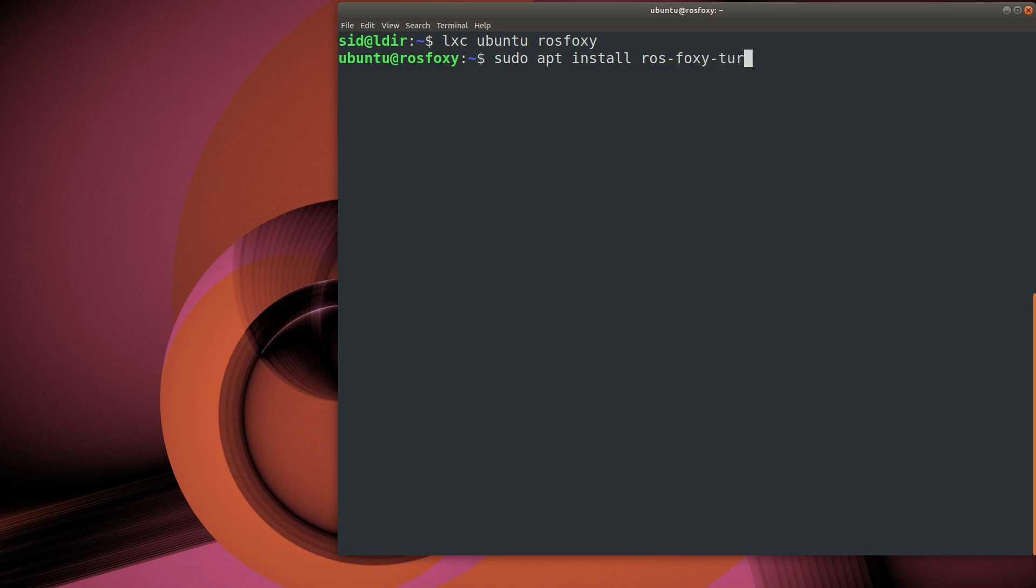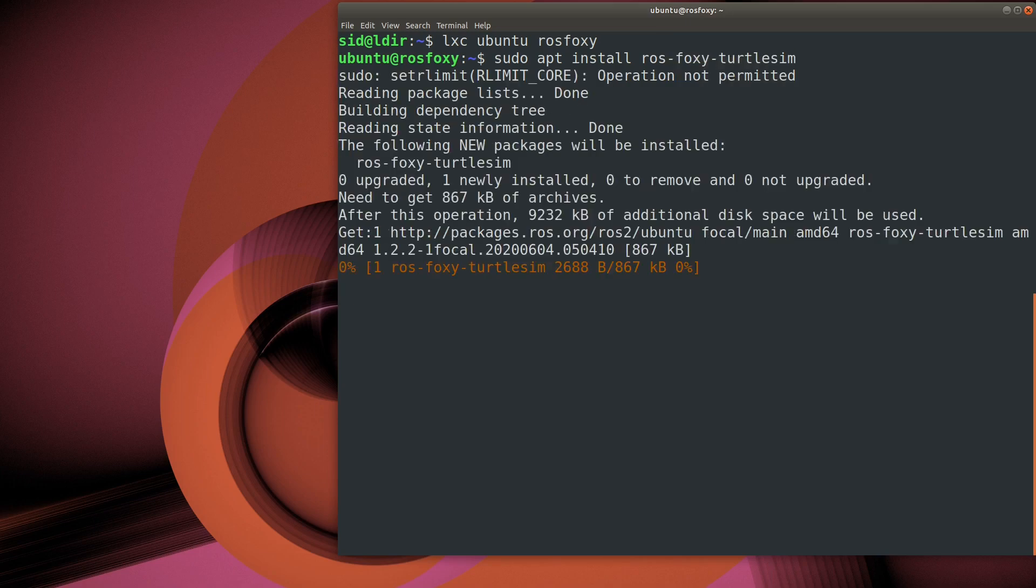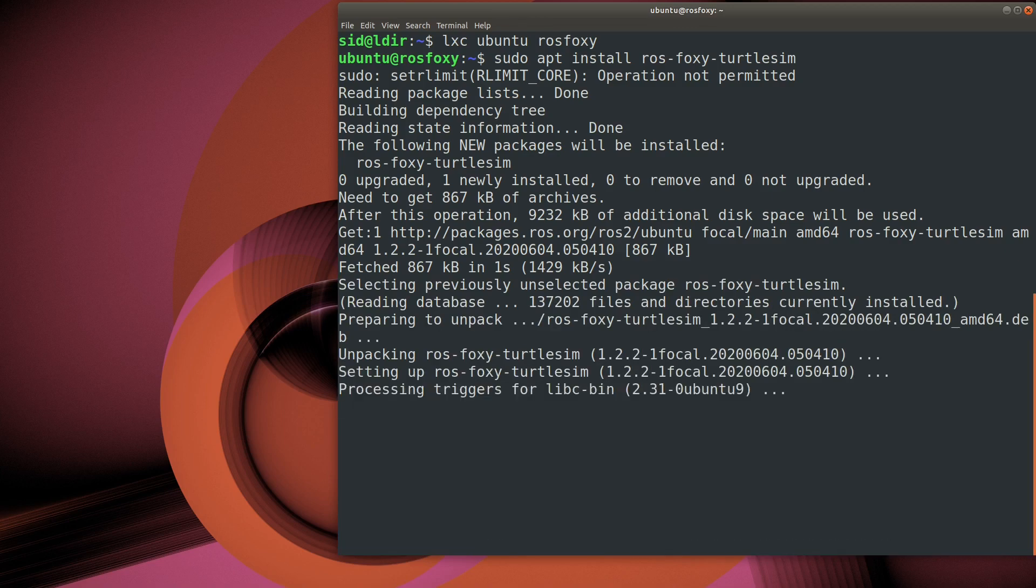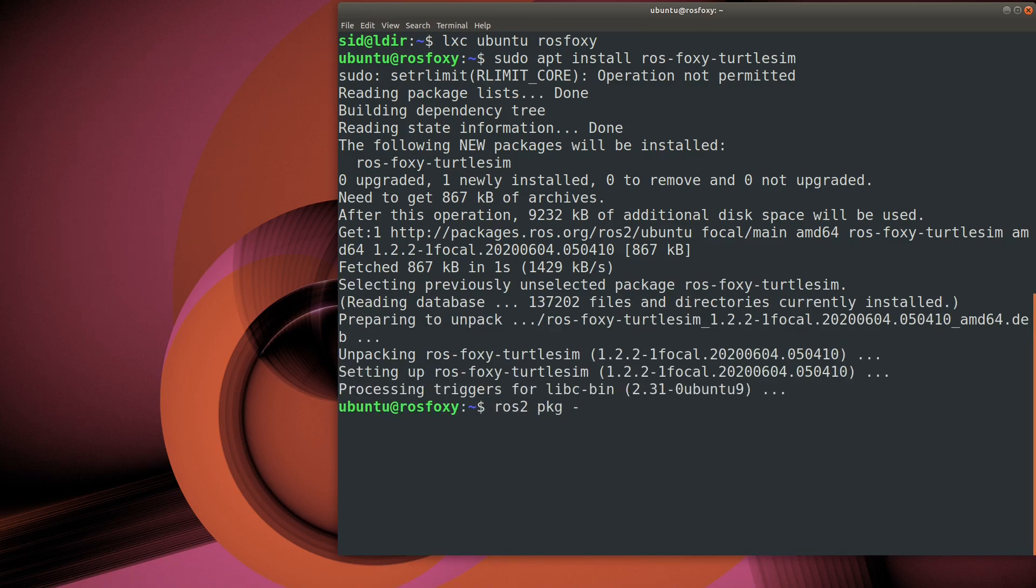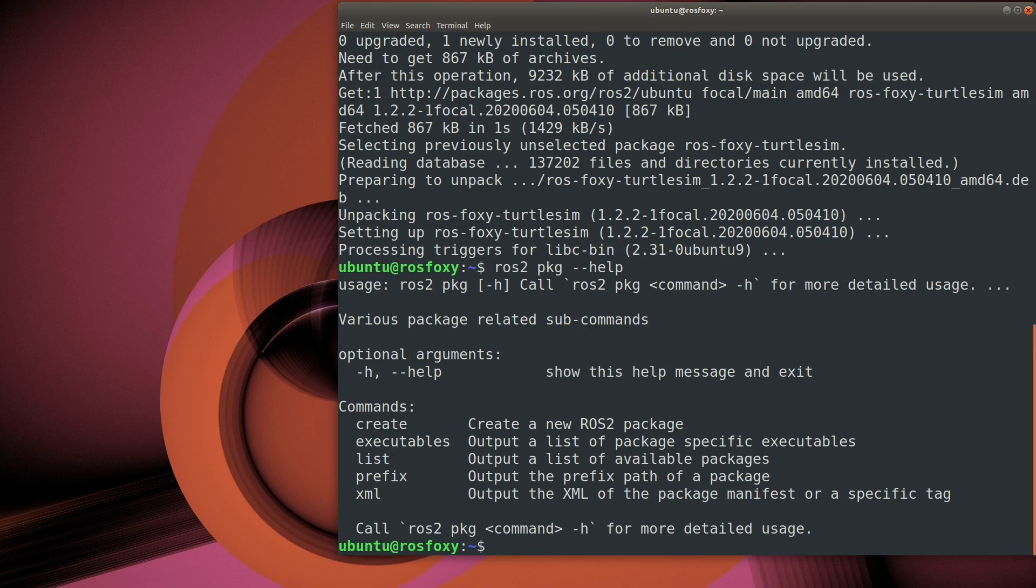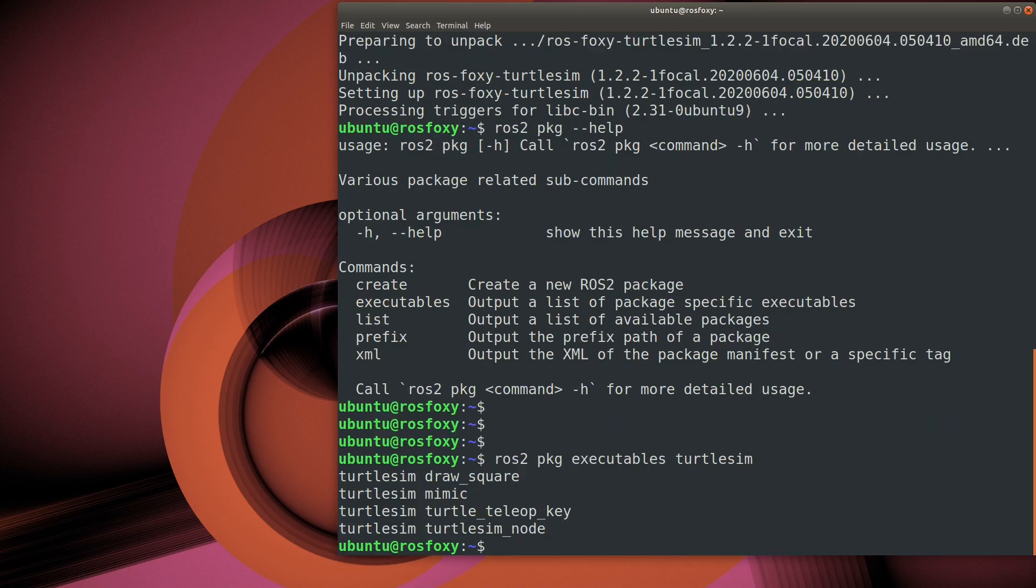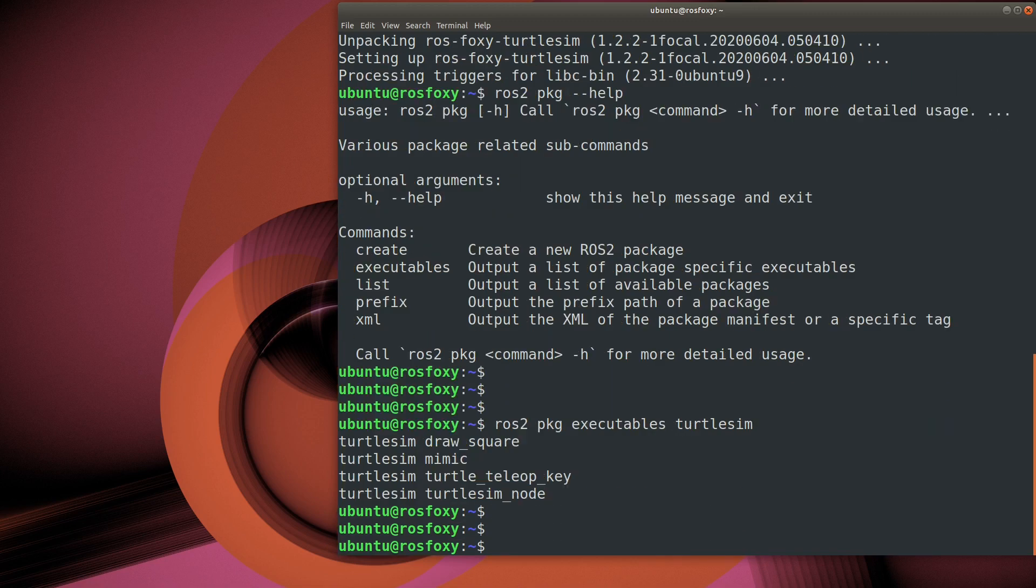ROS software is organized into packages. They contain the robot nodes, more about that later, configuration files, any required third-party software, essentially whatever is needed to bundle together to create some standalone functionality. This is where the ROS2 package command helps out.